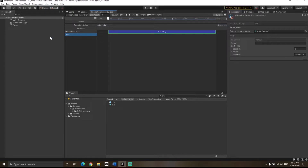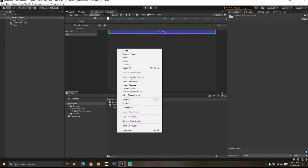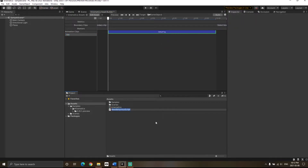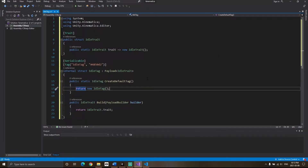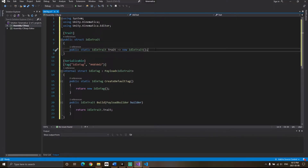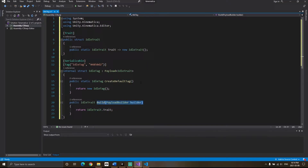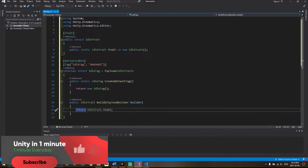Once you click on the idle animation, you will see a default tag. In Kinematica, everything works according to tags. Right-click, create a new C# script, and give it a name — I'm calling it IdleTag. Now add the following code. The CreateDefaultTag method is called every time you add this tag to any animation clip, and BuildTag is called whenever you build your asset.